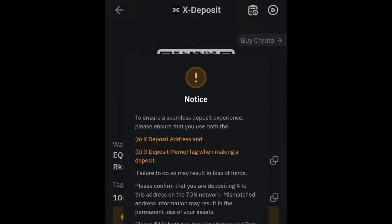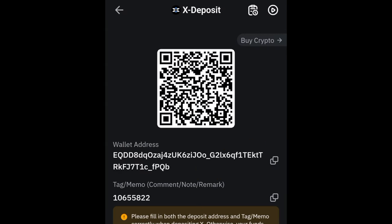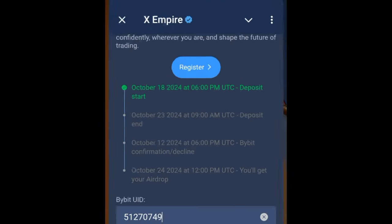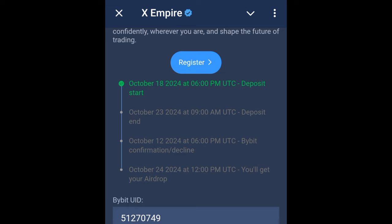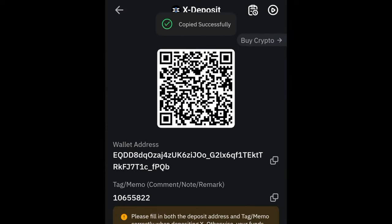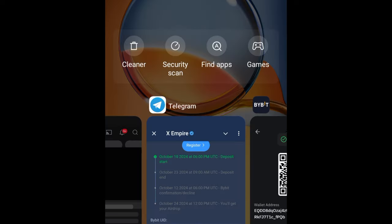Click 'OK' and then click on the copy icon to copy the address. Go back to the bot and paste the address where you're supposed to. Then go back and click the icon in front of the memo to copy that too, and go back to the bot.